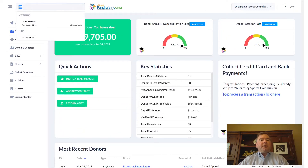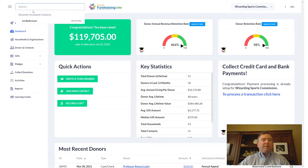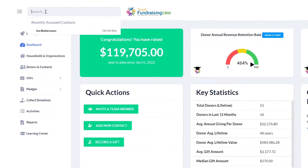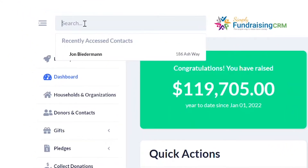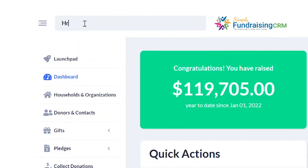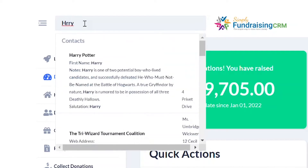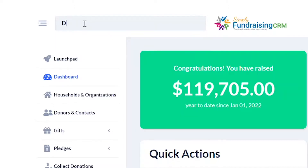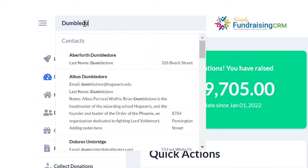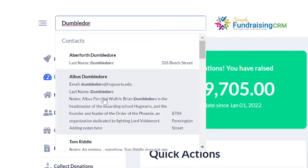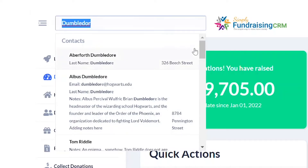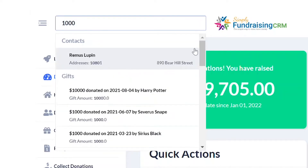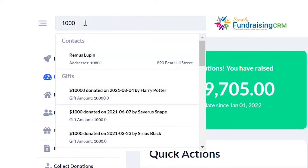The next thing we'll focus on is the other components within Simply Fundraising CRM. The search box allows you to easily and quickly search for records, and you do not have to know exactly how to type it in. I'm not even sure how to spell Dumbledore, but the matching names come up. You can also type in gift amounts and it will automatically come up with anything matching. This artificial intelligence search makes it easy to find exactly what you want.